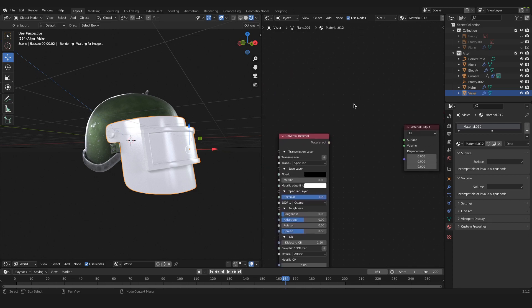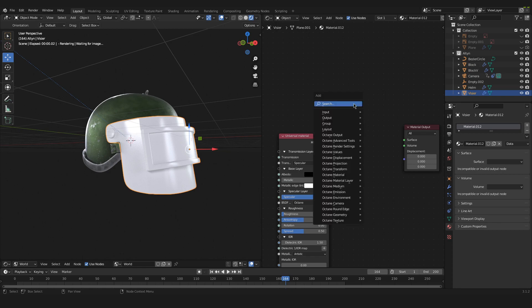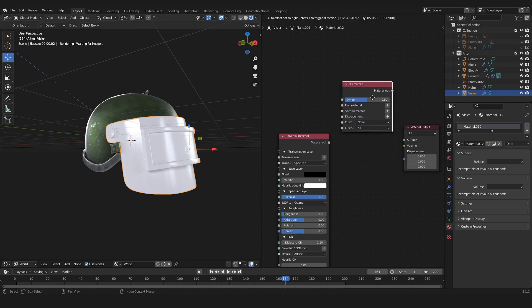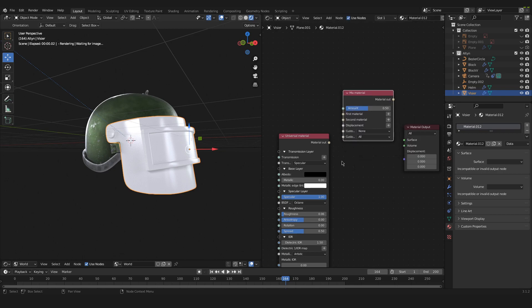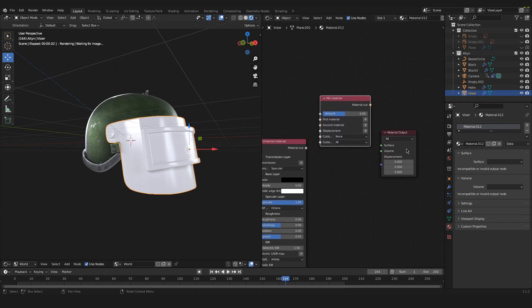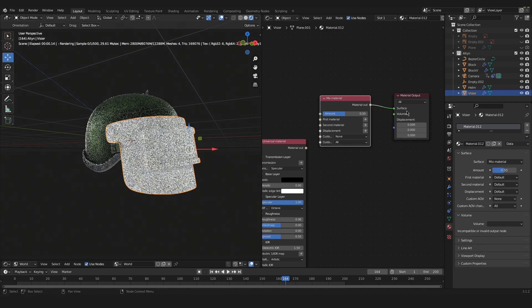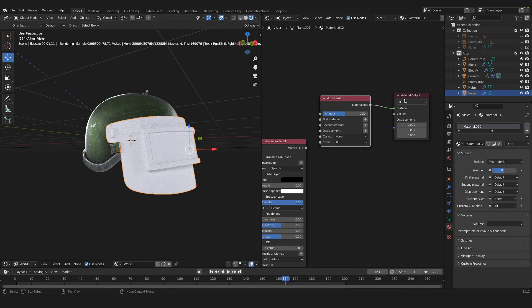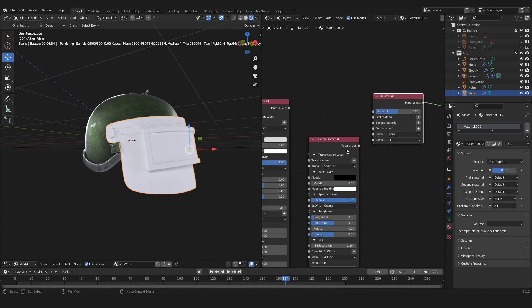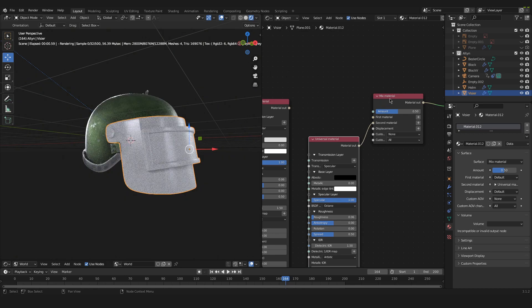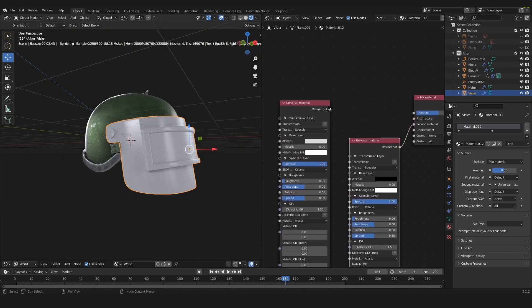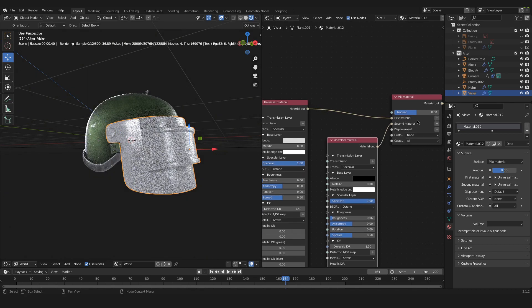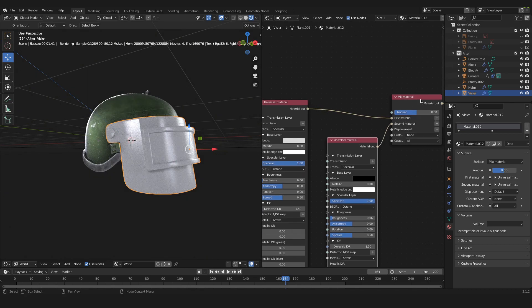Now we just need a mix material node. Just press Shift+A and we search for mix material node. Here it is. And now we can plug the material out of the mix material node and we plug it into the surface connector of the material output. Now the universal material with the black color is plugged into the second material of the mixed material and the universal material with the white albedo is plugged into the first material of our mixed material.